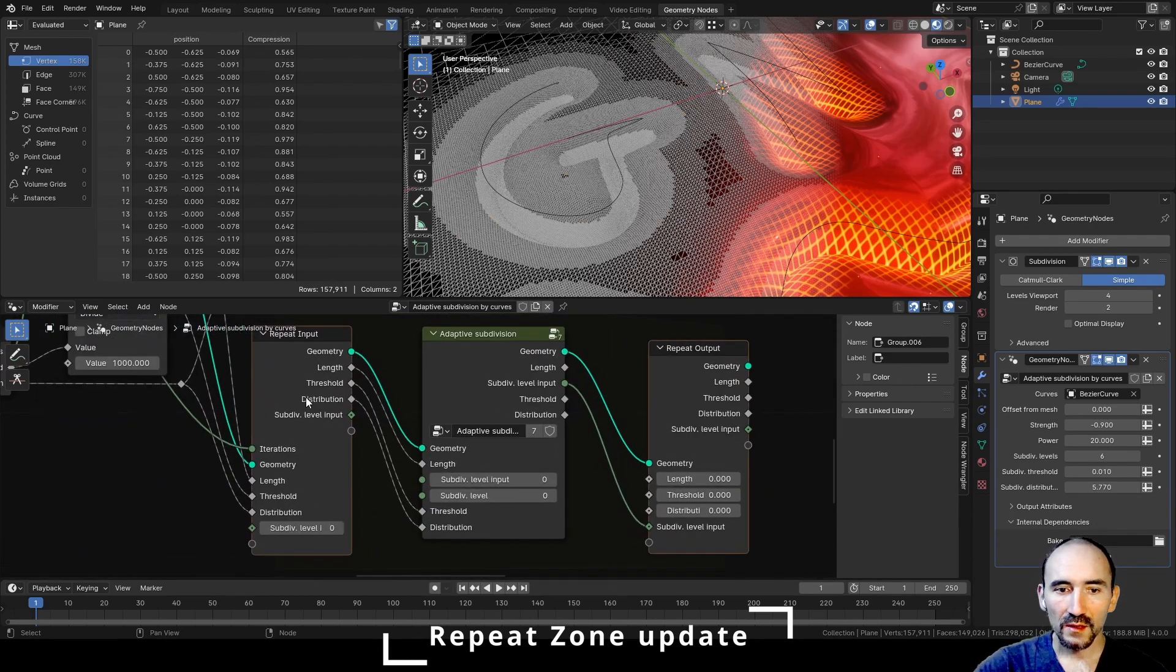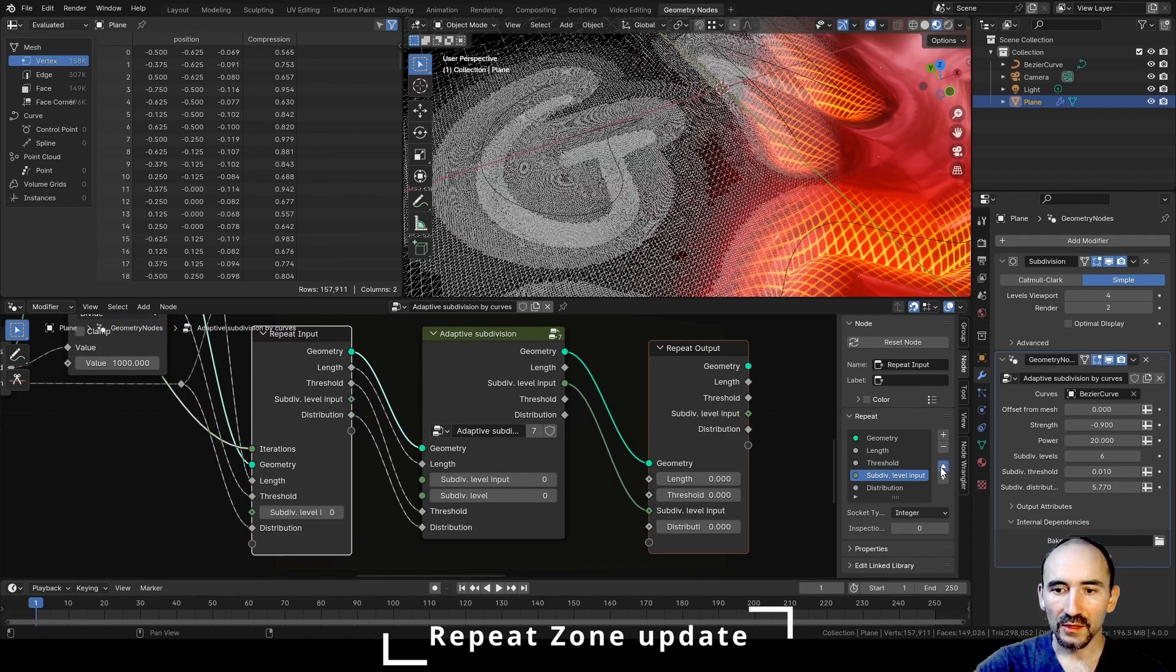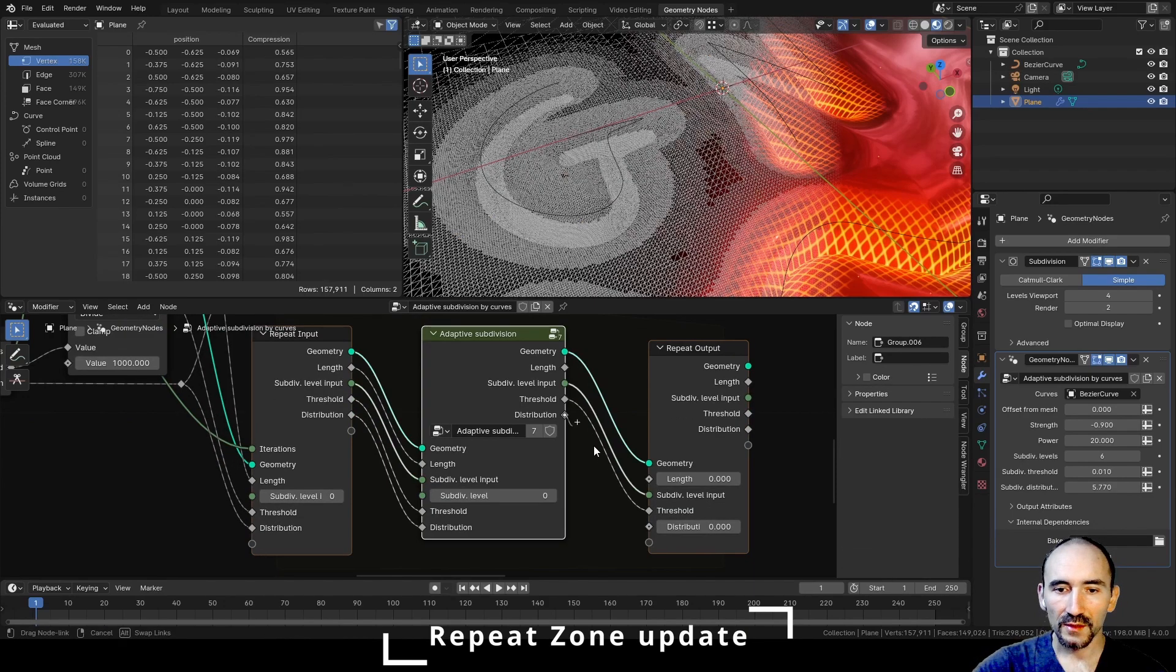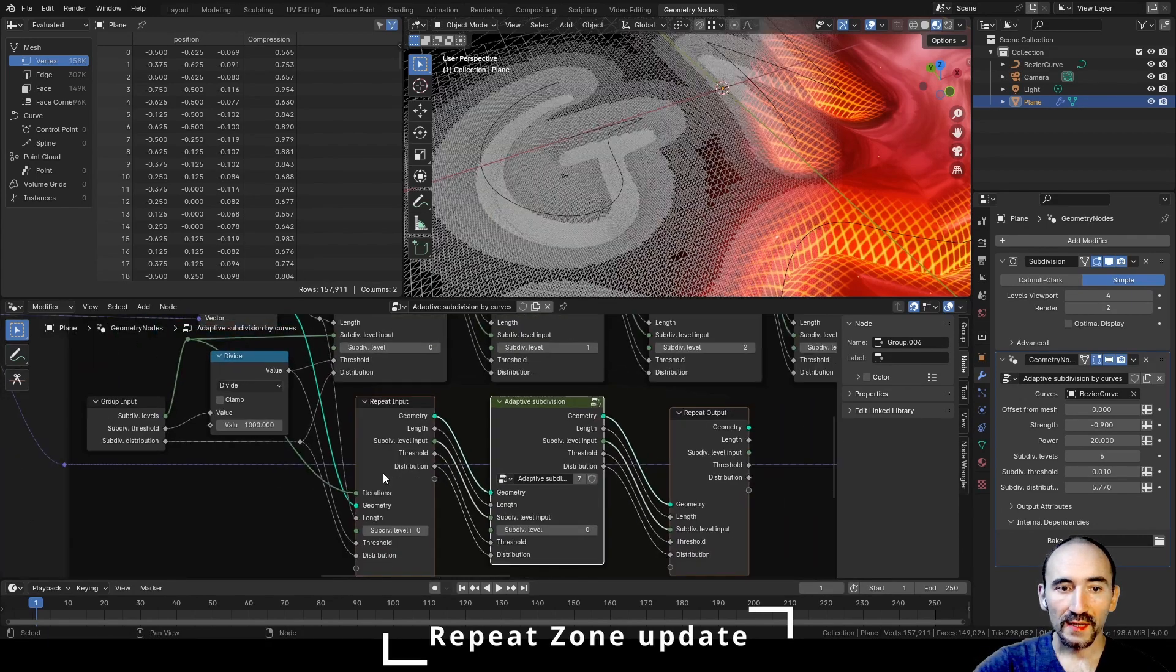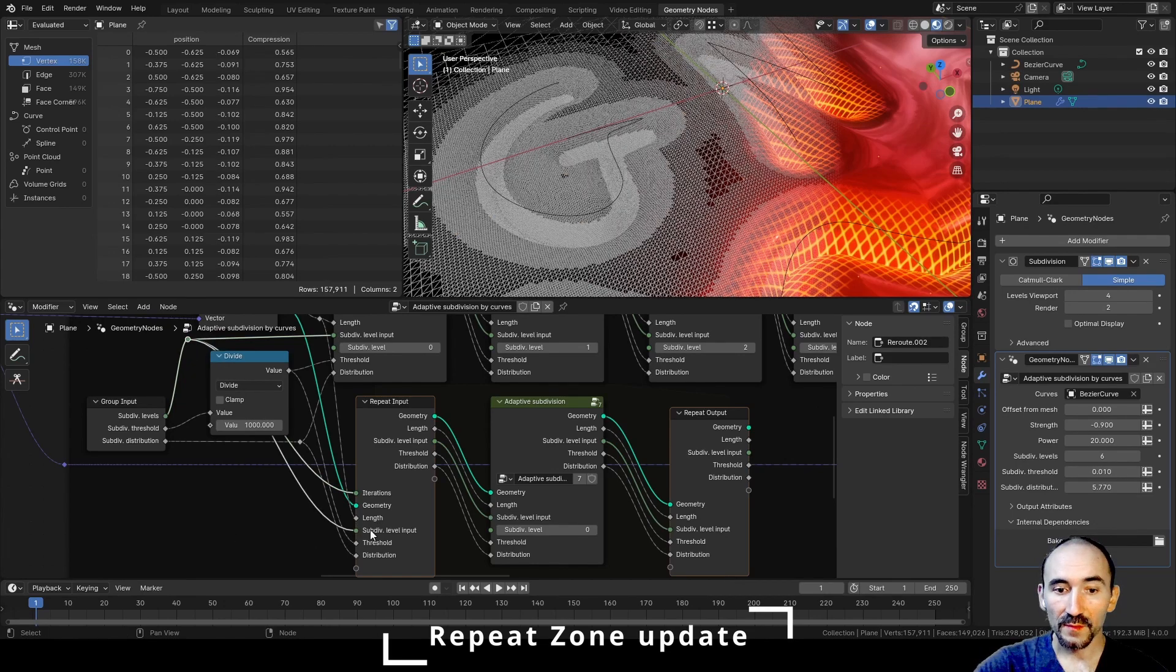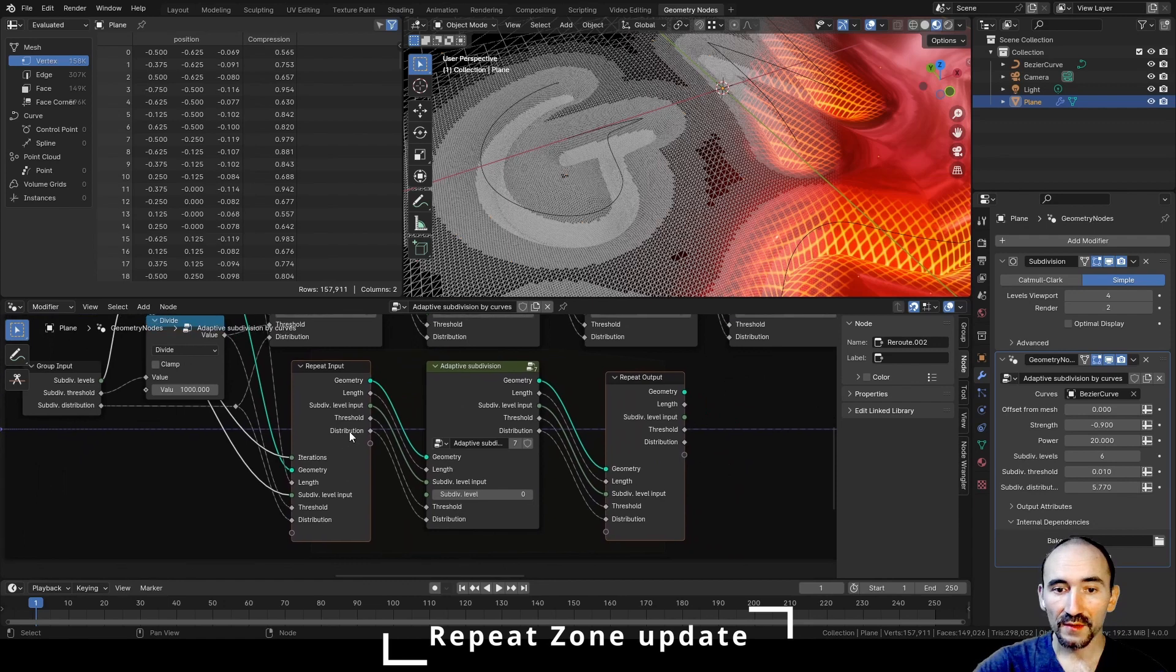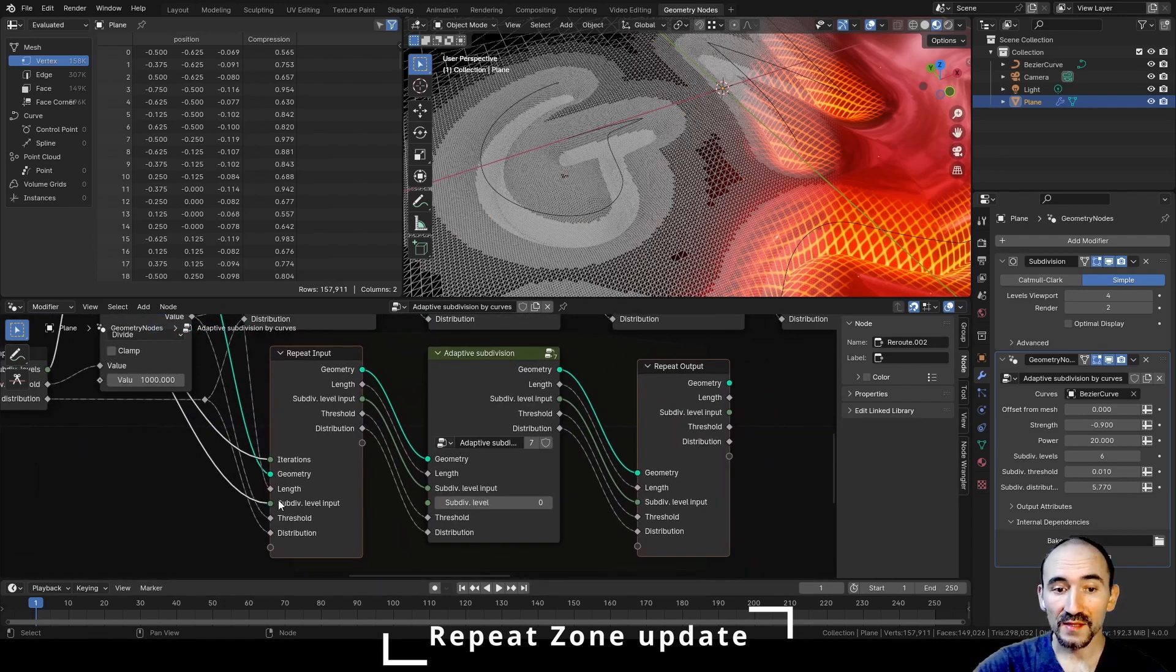So we can select this, move it a little bit up, link this here, link the threshold, link the distribution, link the length. Now we can link the same subdivision level here for the subdivision level input. This is the total as the iterations, but inside this repeat zone we can't add access to this number, so we need to pass the same value in a custom input attribute.